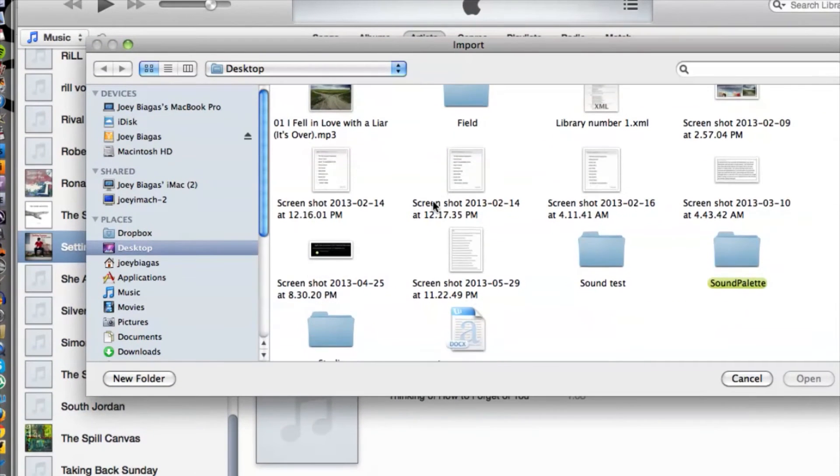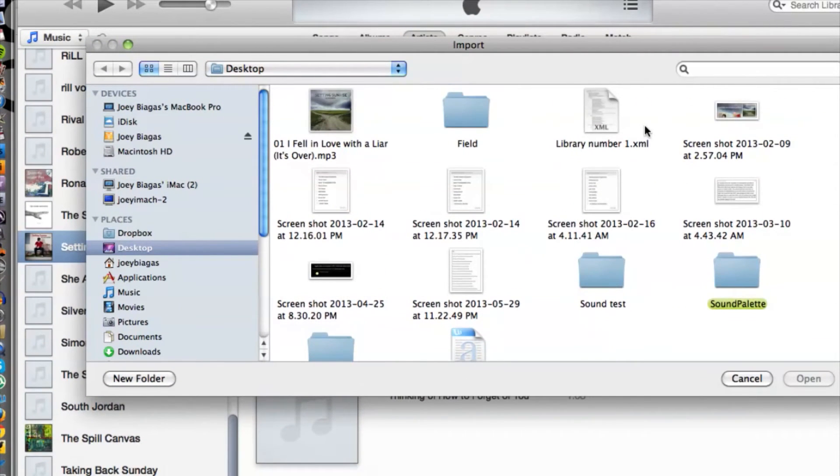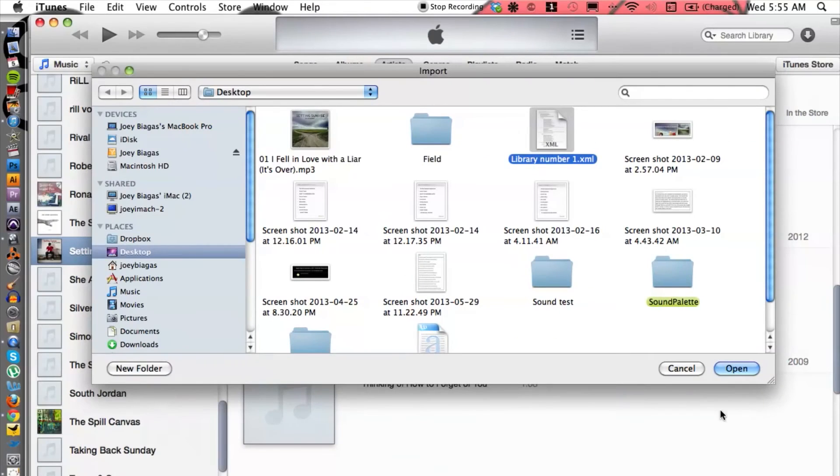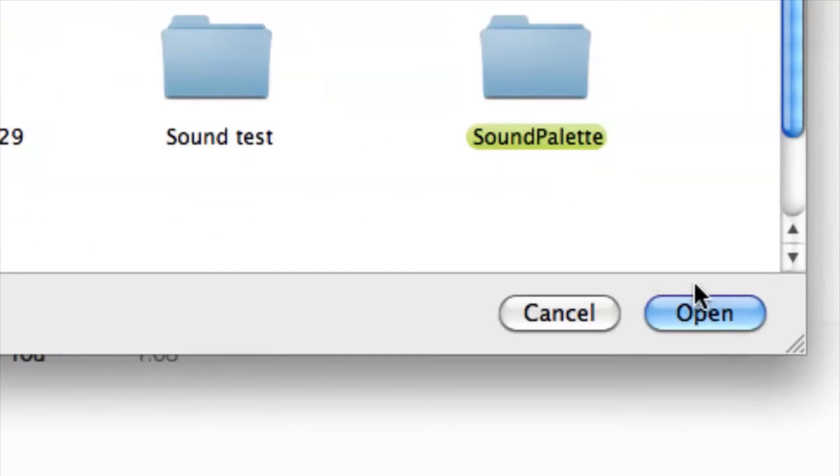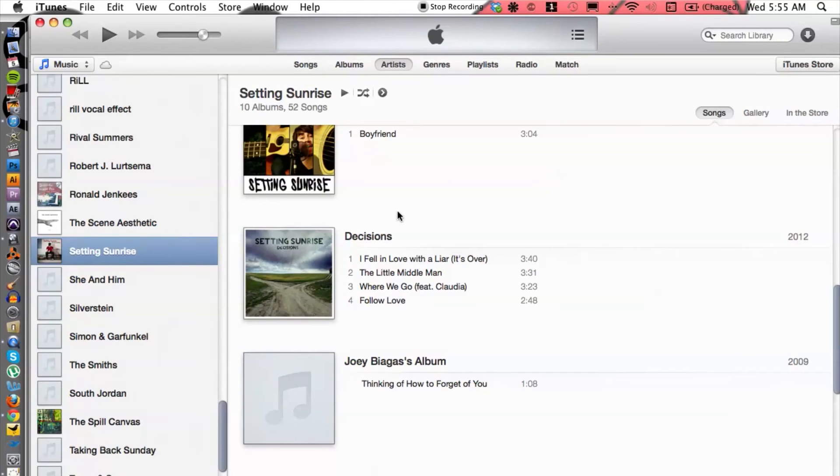Let's go ahead and locate that file on my desktop. Here it is, and hit Open.